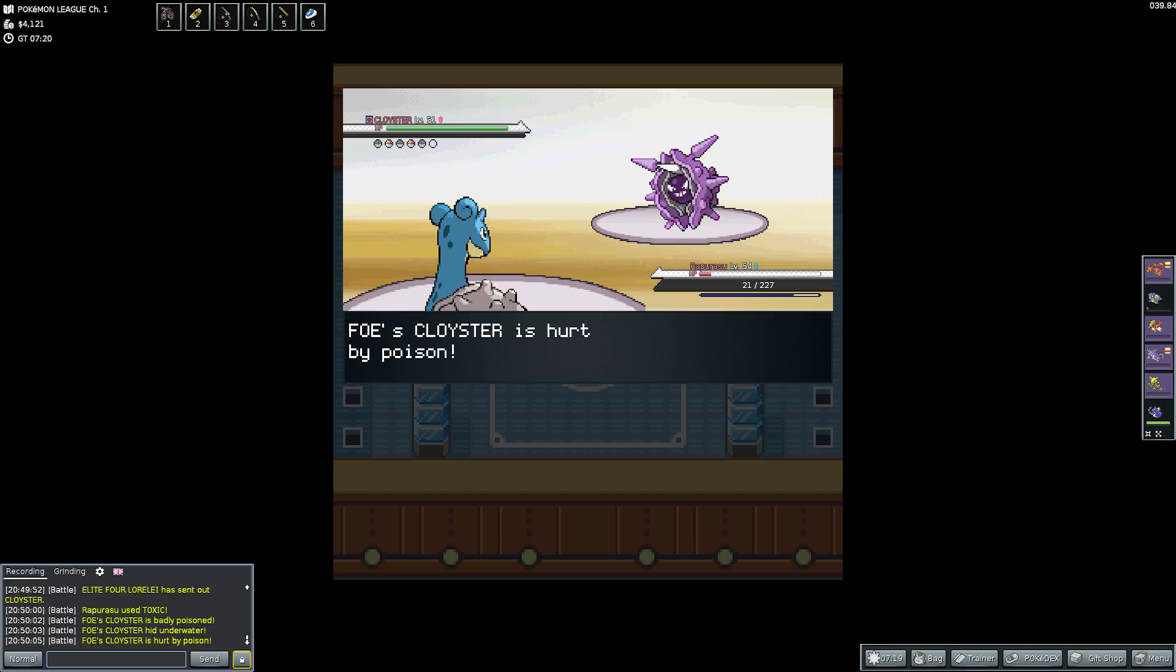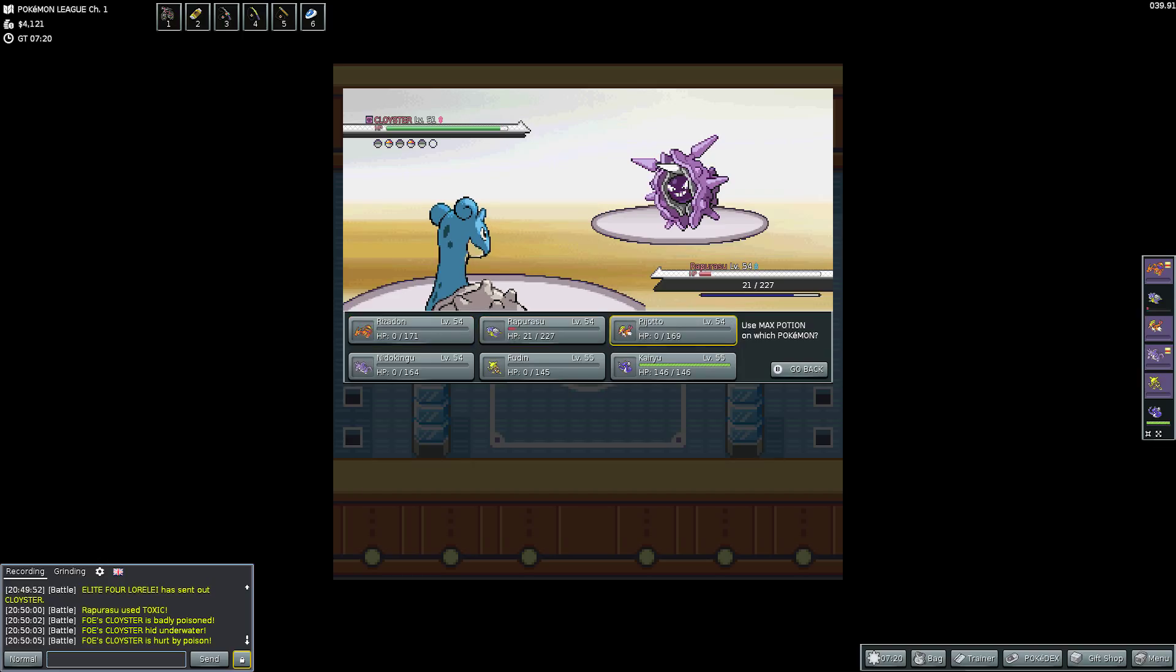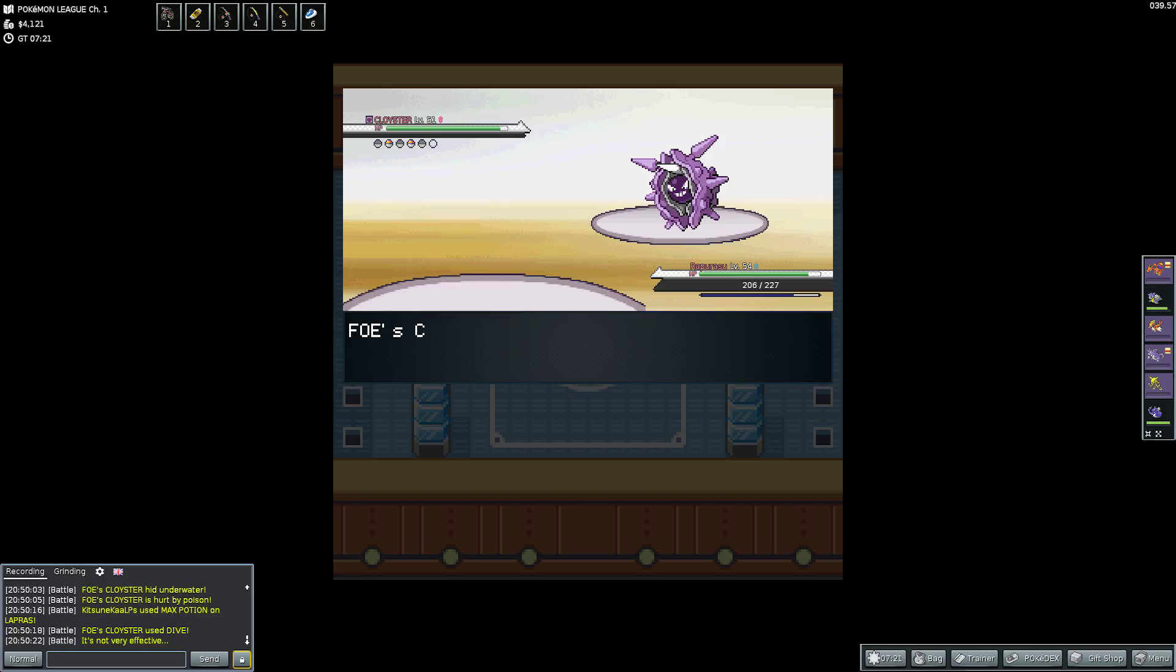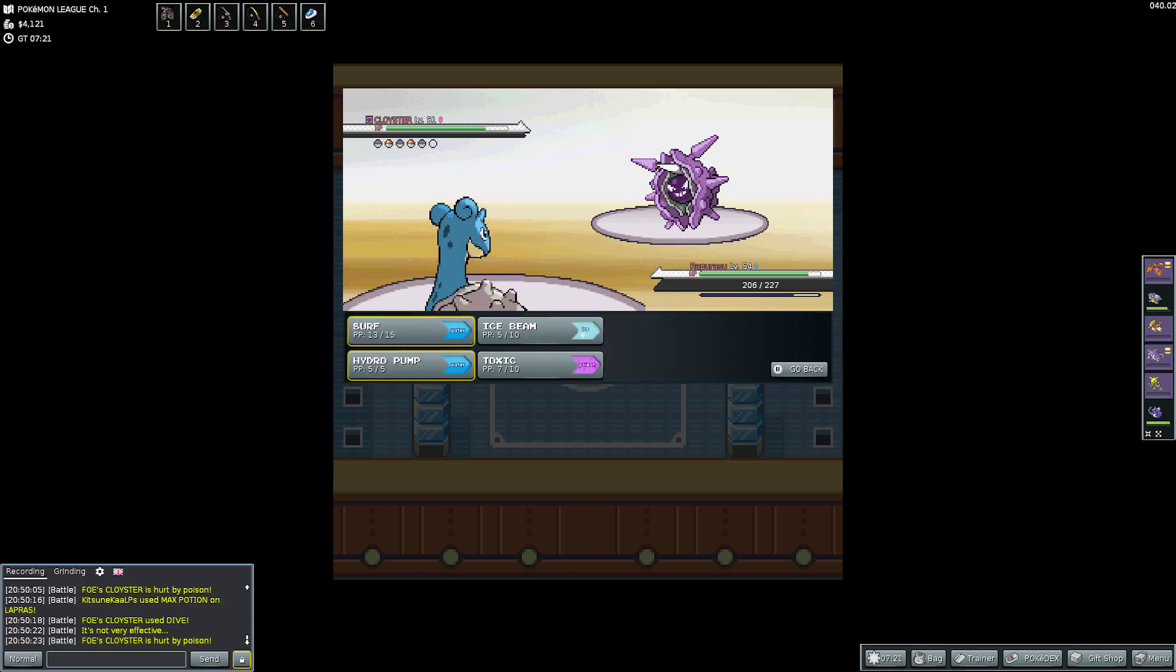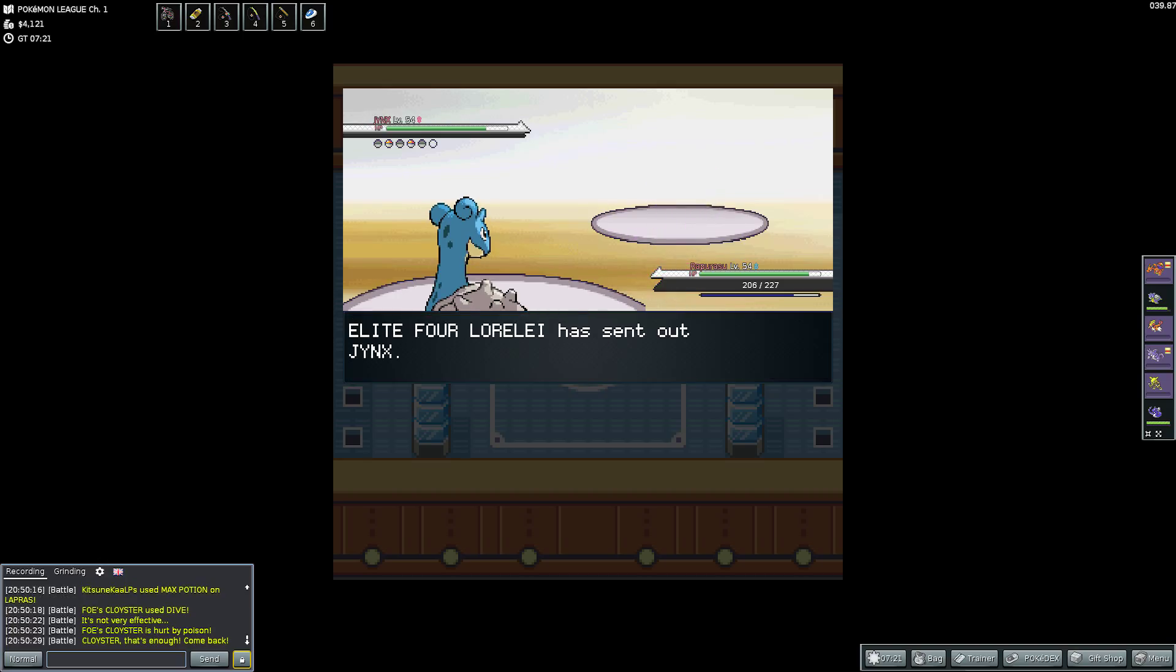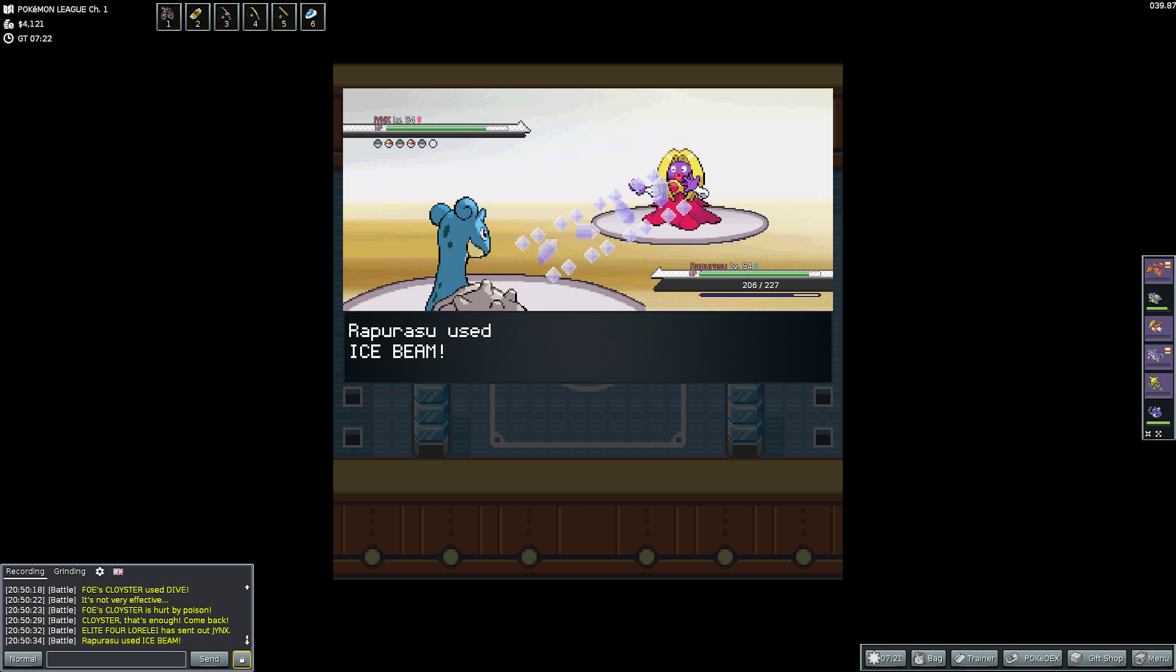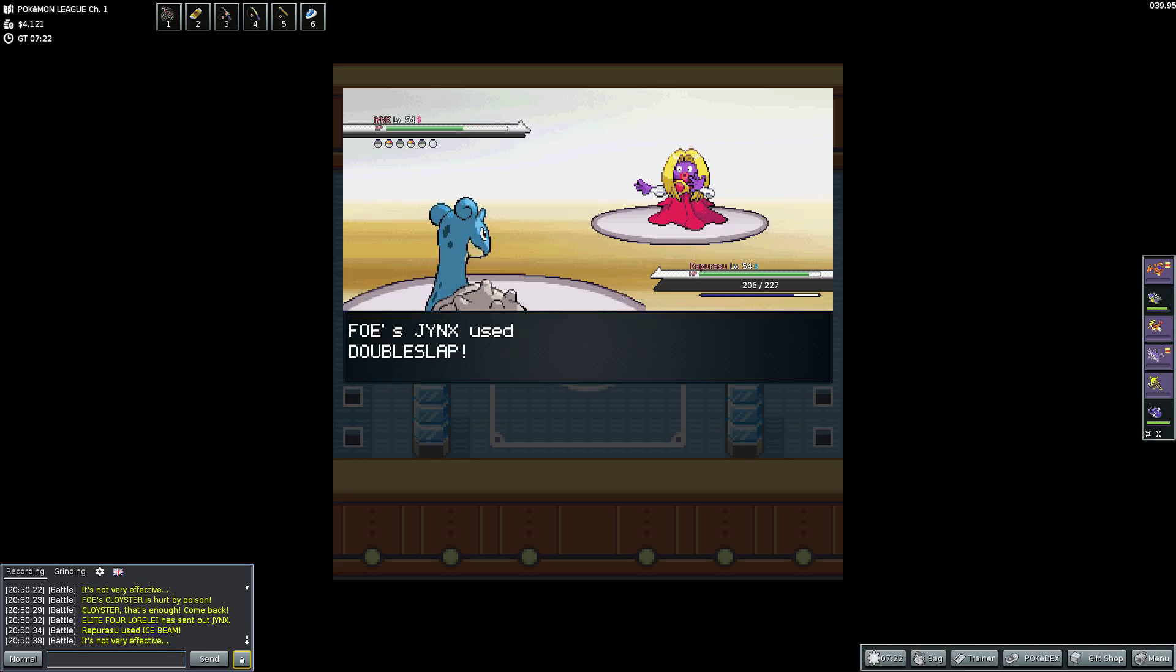Lapras by this point is quite low on my side. So then she sends out Cloyster. Which knows Spikes, Protect, Hail and Dive. So it can only really attack me with Dive. And that's not really any effective at all. Really. So I think I can use this to my advantage. And heal up Lapras with my Max Potion. Because I had some left over. And I really could have saved it. But I did want to get past the first Elite Four member.